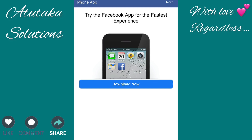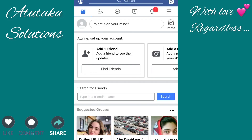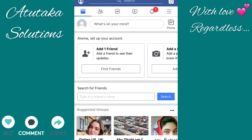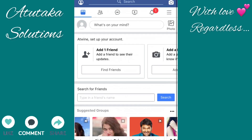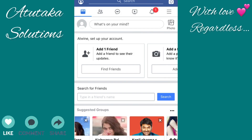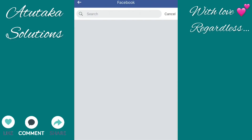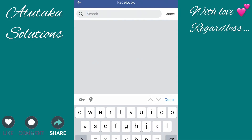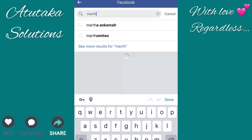Skipping the profile picture for now — and that's it, you're already on the account you've just created. There are so many pages and groups on Facebook, so you just have to take time and find out the ones that you like.